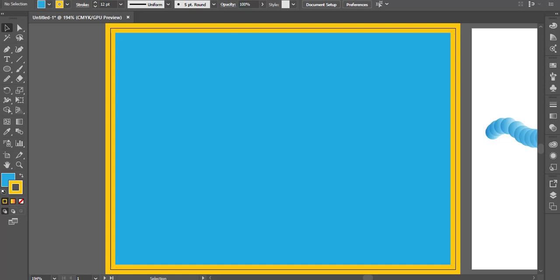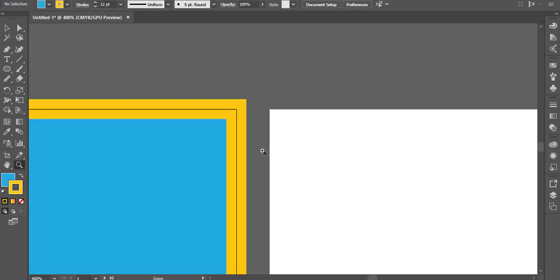What we are going to do in this video? We are going to make a rectangle.